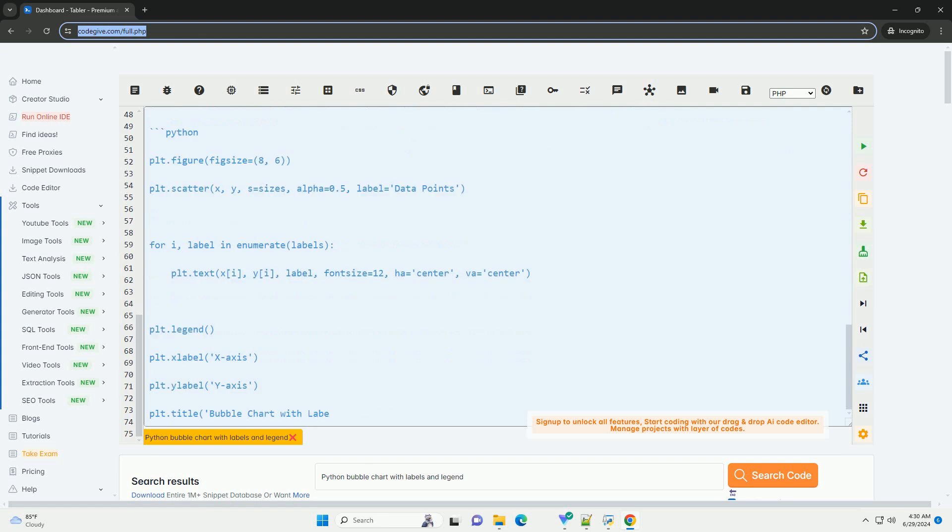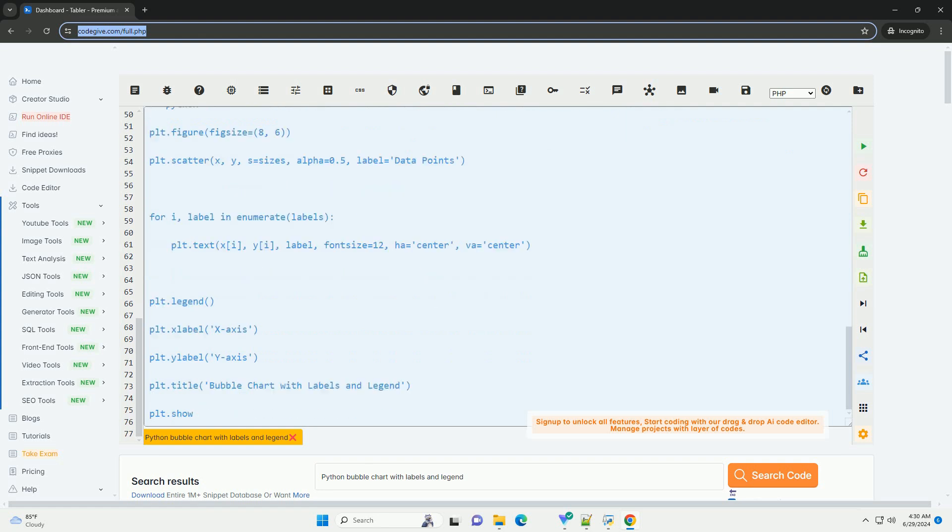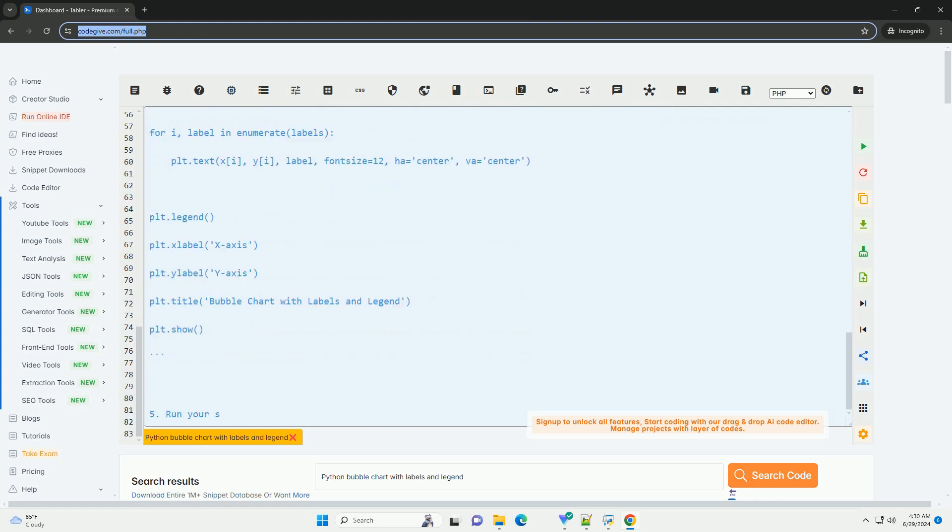Next, you need to import the necessary modules in your Python script.